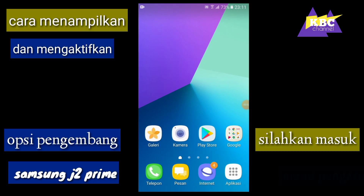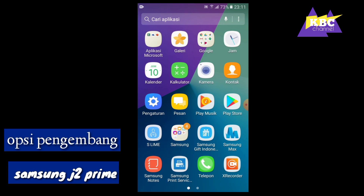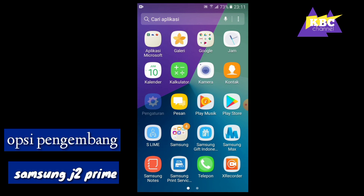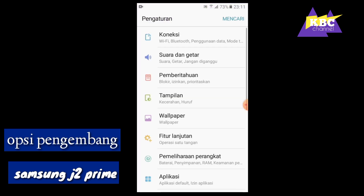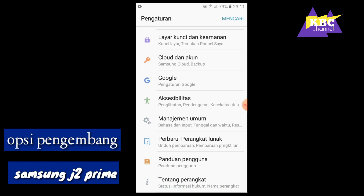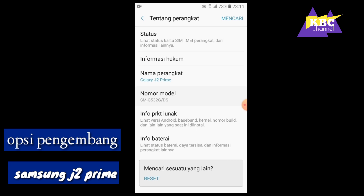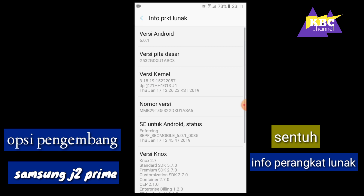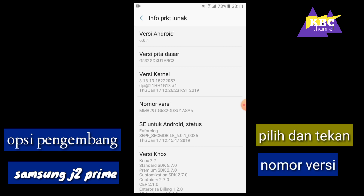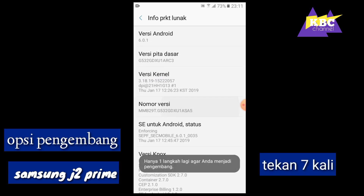Silahkan masuk ke menu pengaturan. Selanjutnya gulir ke bawah paling bawah sendiri. Tekan dan sentuh tentang perangkat. Setelah itu sentuh info perangkat lunak. Setelah itu pilih nomor versi dan tekan sebanyak 7 kali.